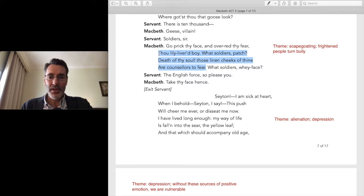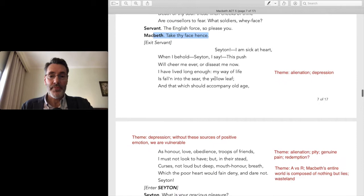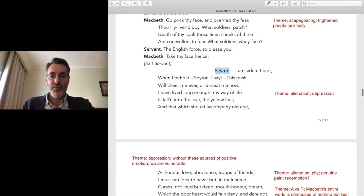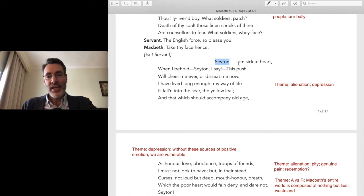Macbeth is doing exactly the same thing as Lady Macbeth — they're parallel characters. The servant leaves. Now he calls for Seyton, another attendant who will help him put on his armor. It's probably not a coincidence that Seyton is pronounced 'Satan.' Shakespeare has aligned Macbeth with satanic forces, and so he calls out for Satan, for obvious reasons.